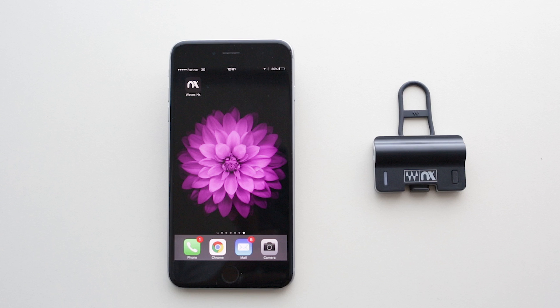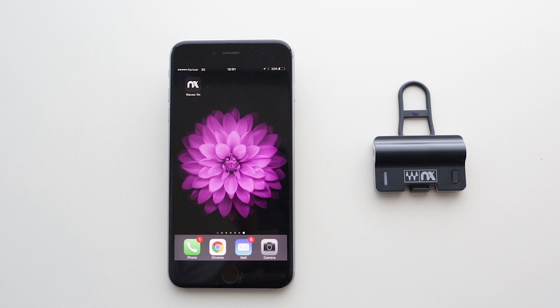The head tracking part is done with this little device called the NX Head Tracker. It attaches to your headphones and tracks your head position coordinates, transmitting them to the NX app over Bluetooth Low Energy.